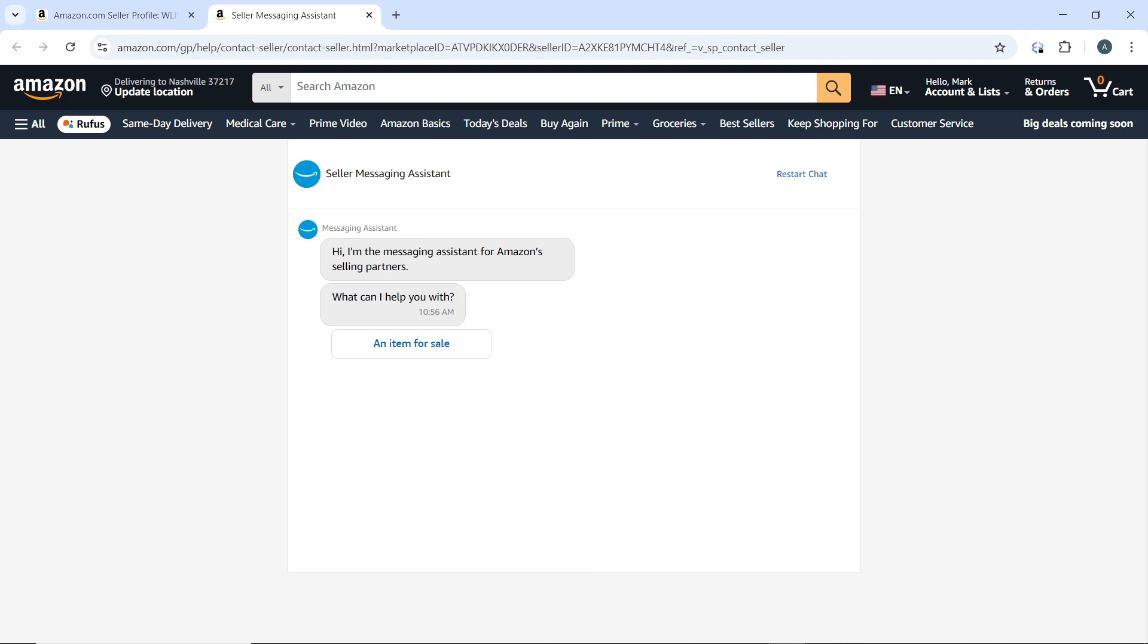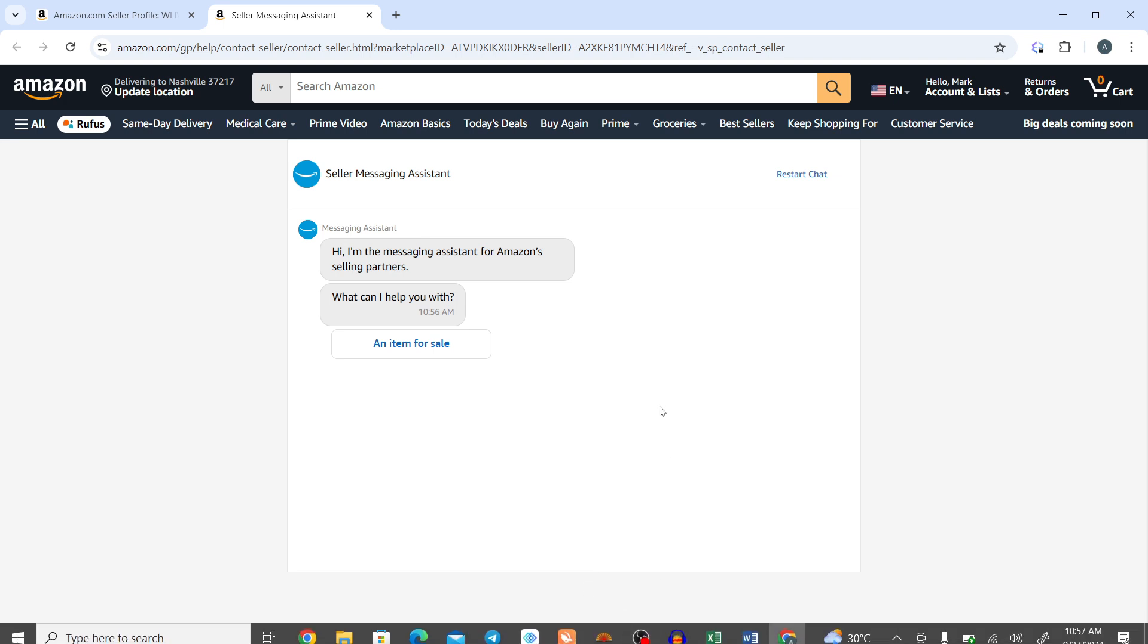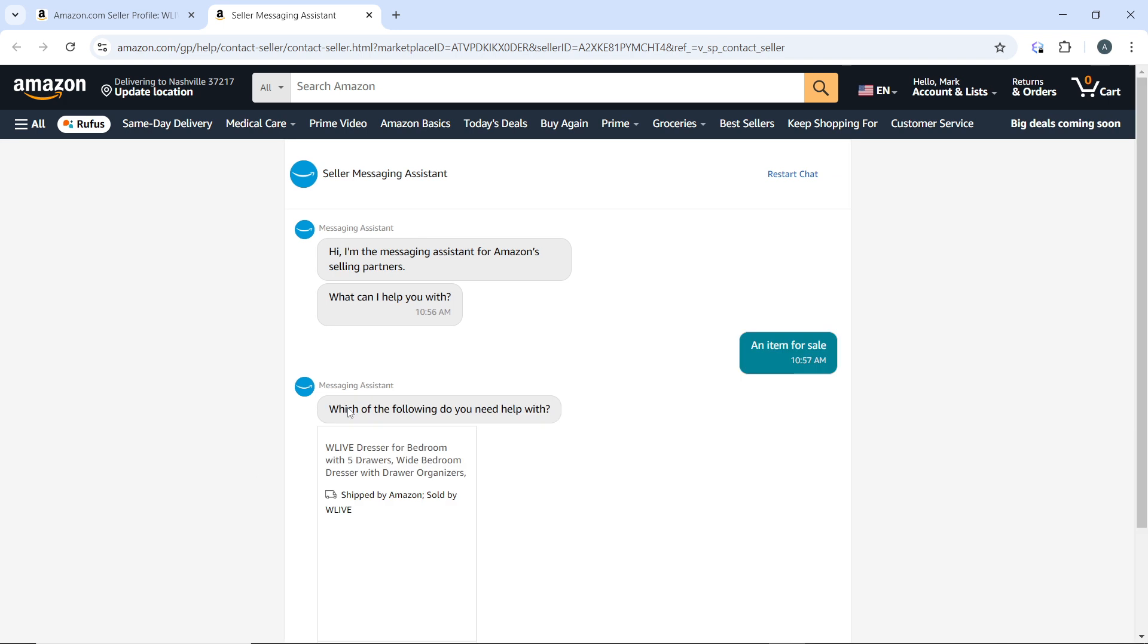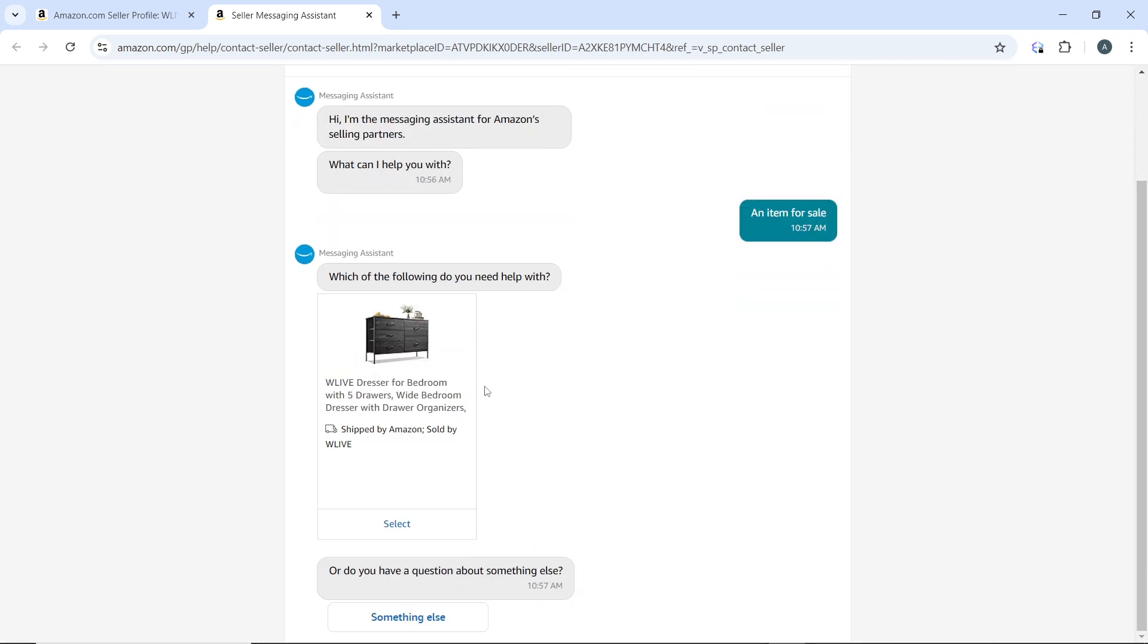On this new page, type your question in the provided text box. First, select the category - for example, 'an item for sale'. You can select from all of these categories until you're provided with the text box. Ensure that your question is clear and concise.